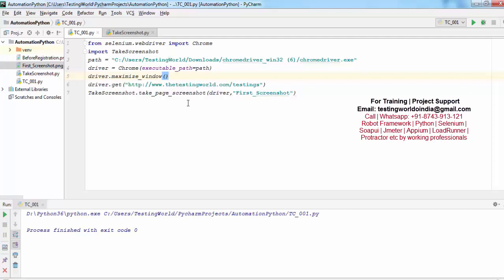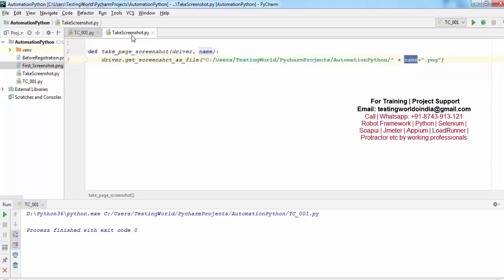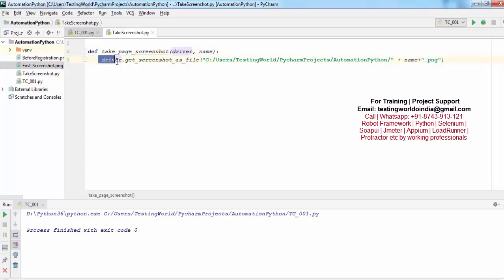So here we have seen how we can write code for taking screenshots at runtime. One option is that you are writing in the test case itself. Another option is that you are writing in a separate file as a method. Wherever required, we are just calling that method and it will take that screenshot.